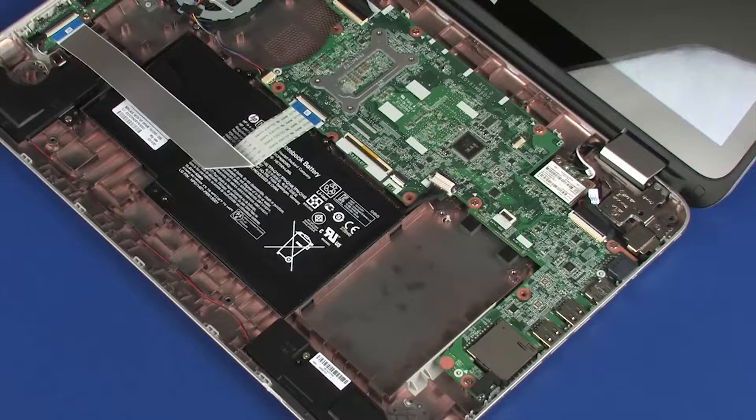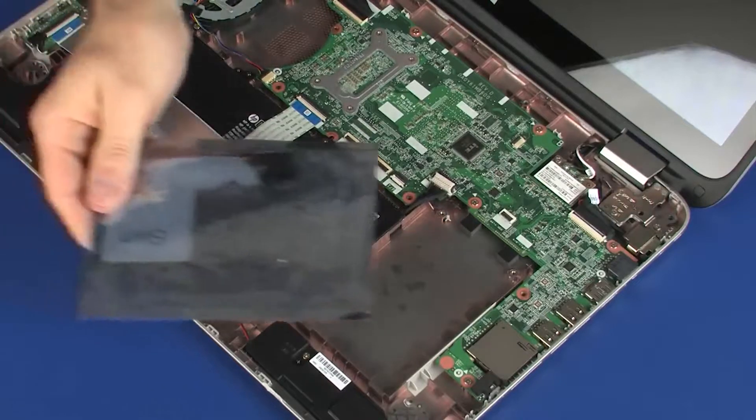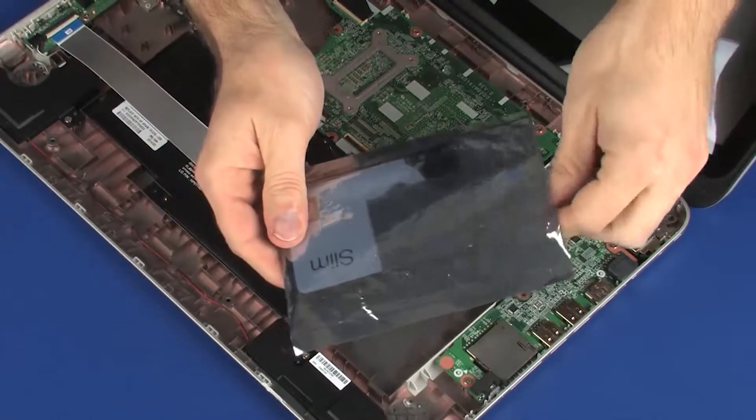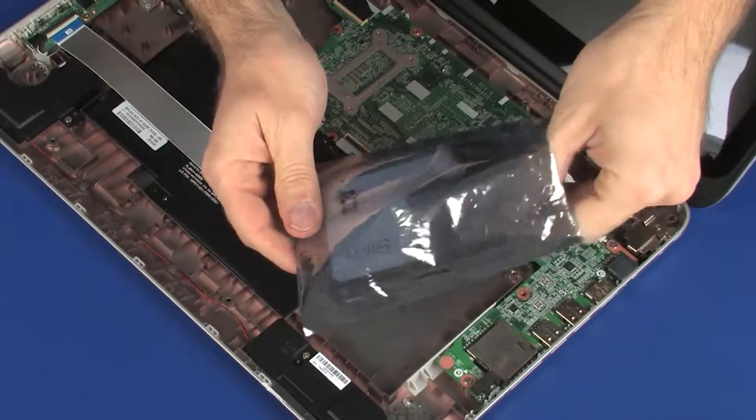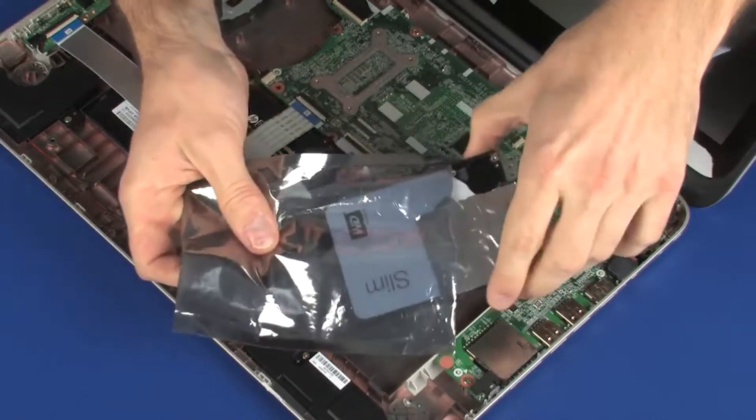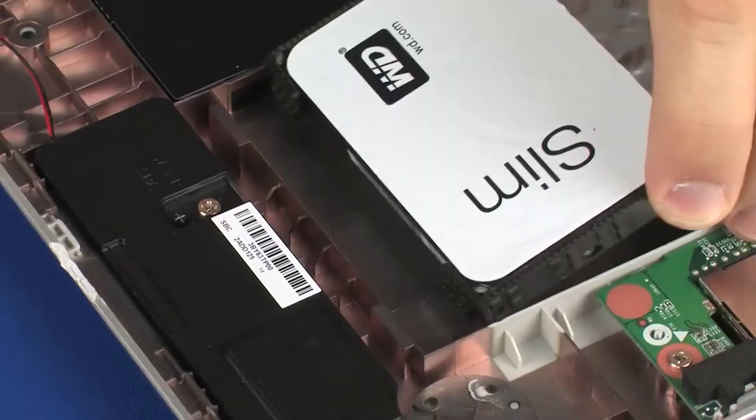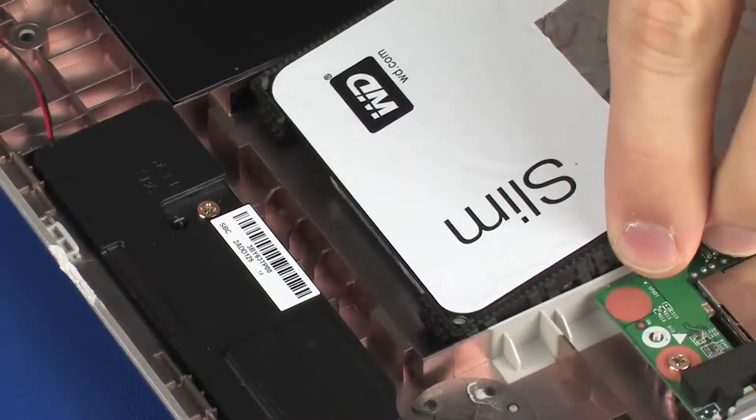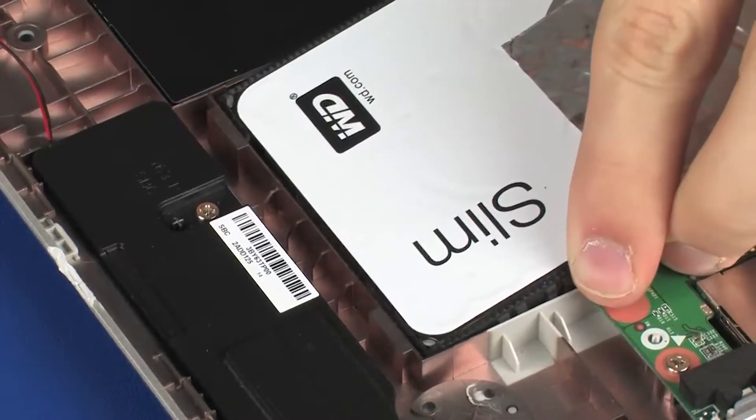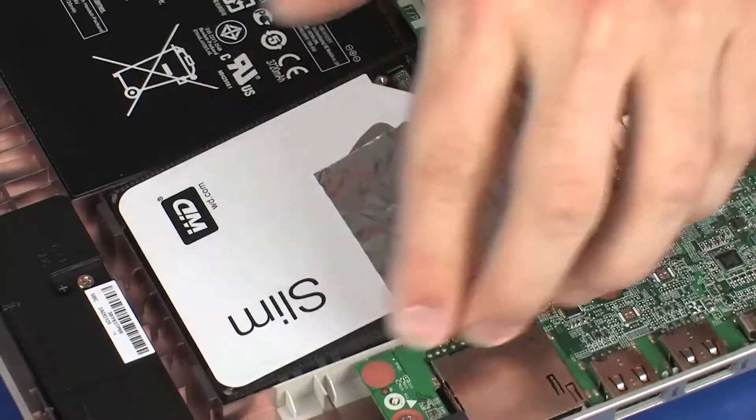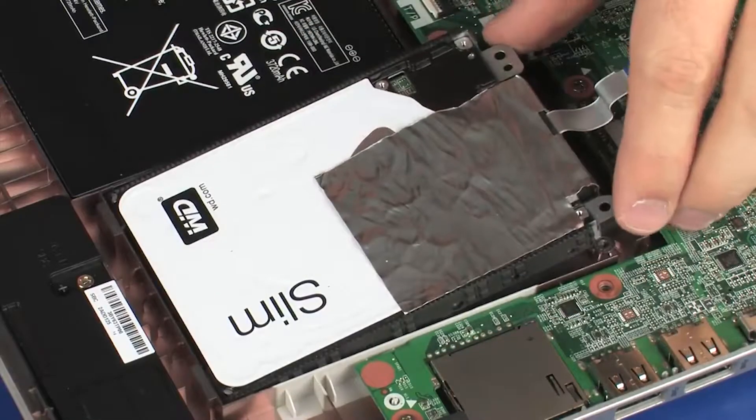Replacement: Remove the primary storage drive assembly from the static-dissipative bag. Place the primary storage drive assembly into its cradle on the base enclosure.